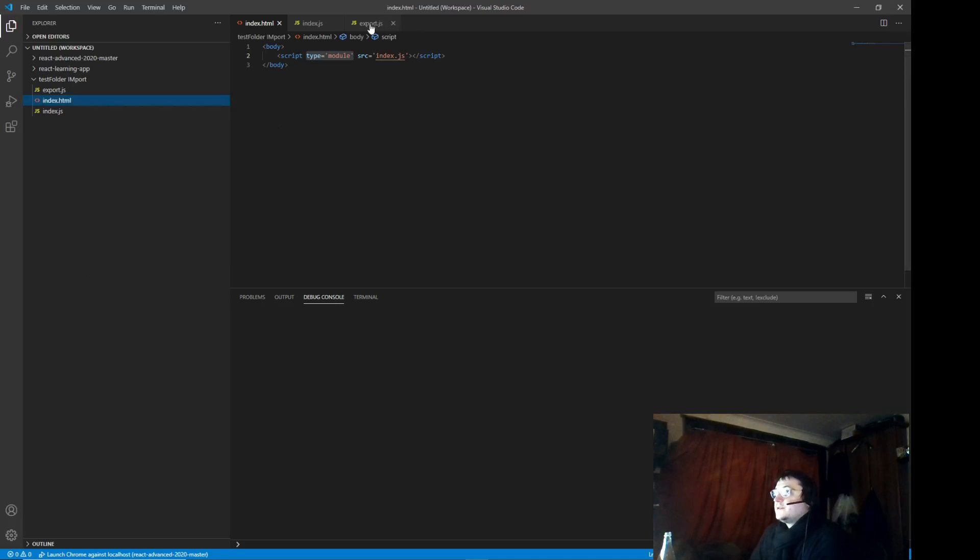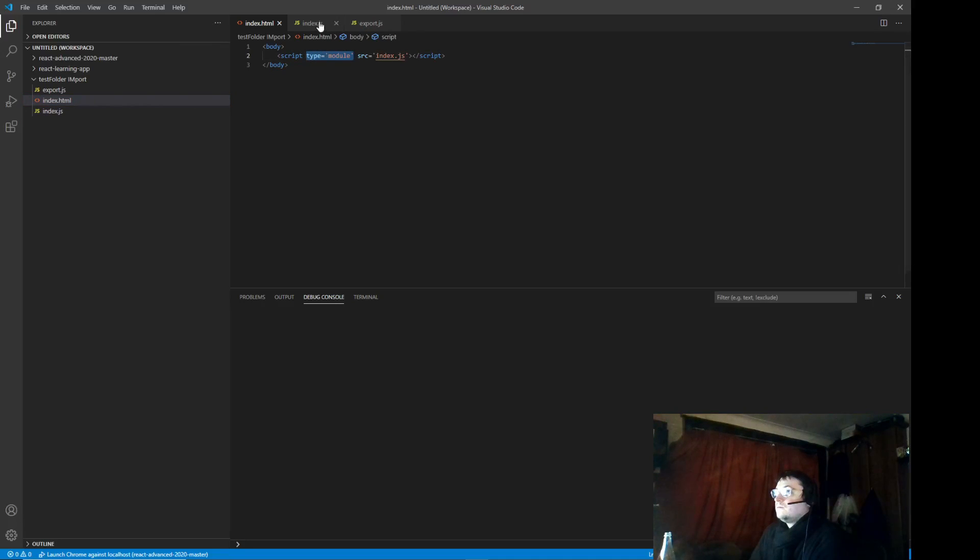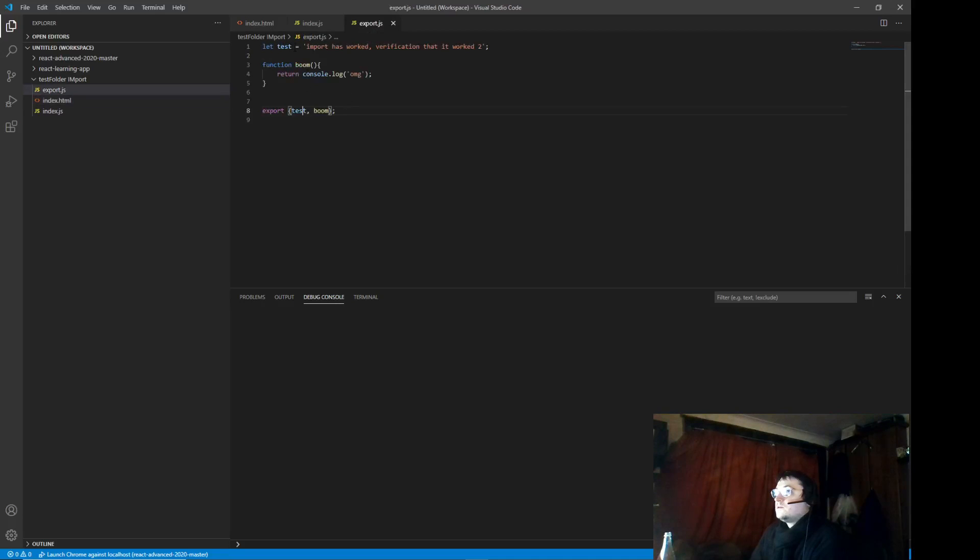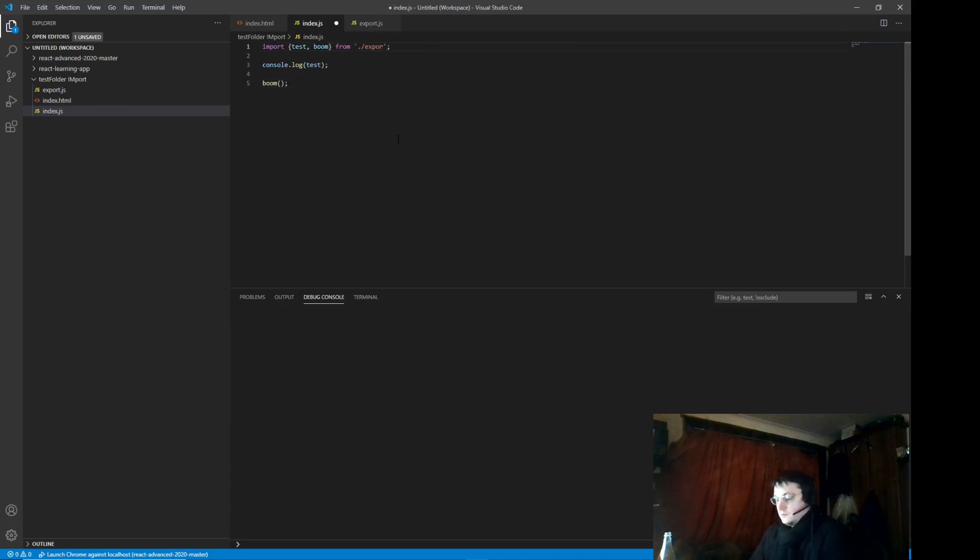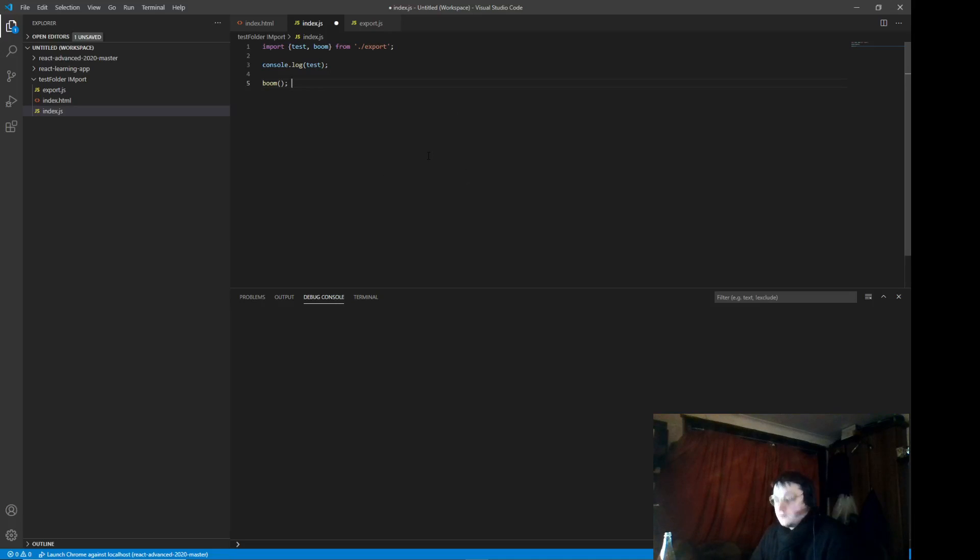So again it's very simple. You write script with module, you write your export, alright, then you write import from the javascript file as well.